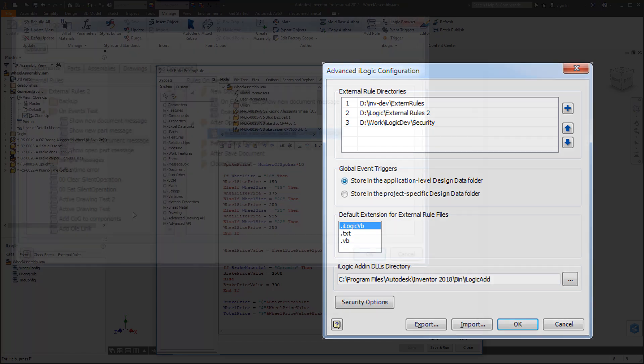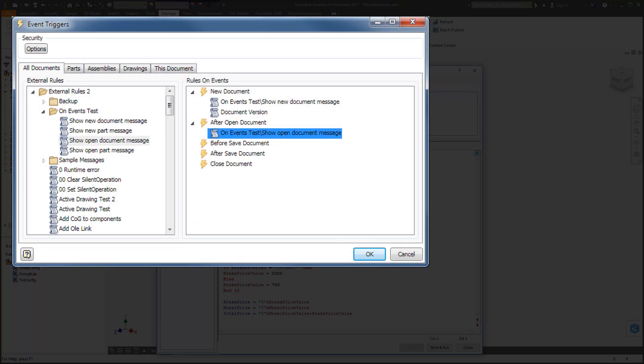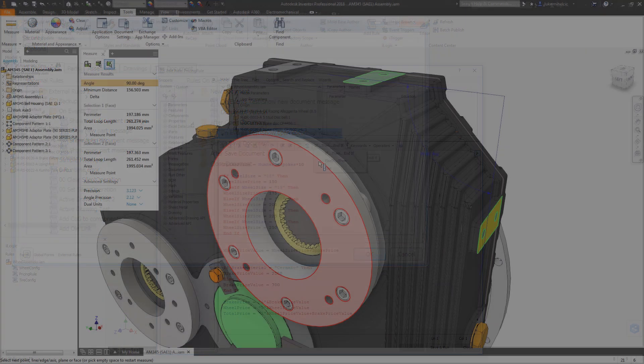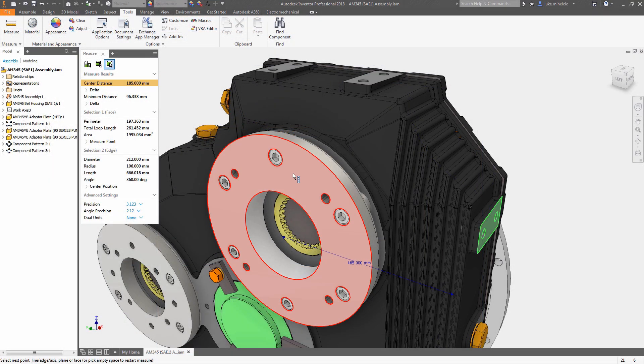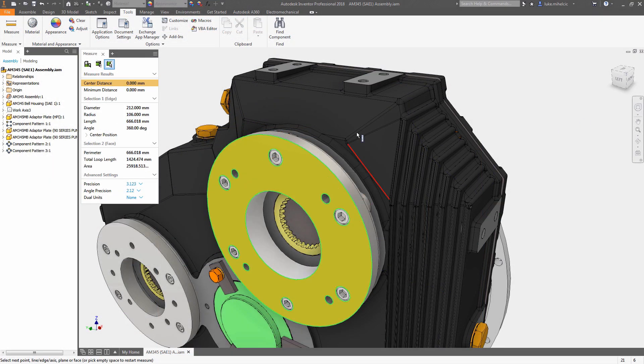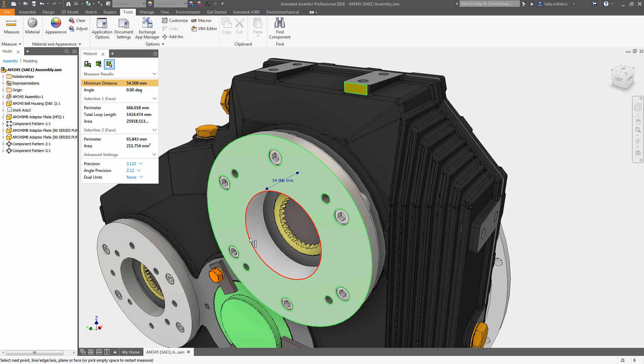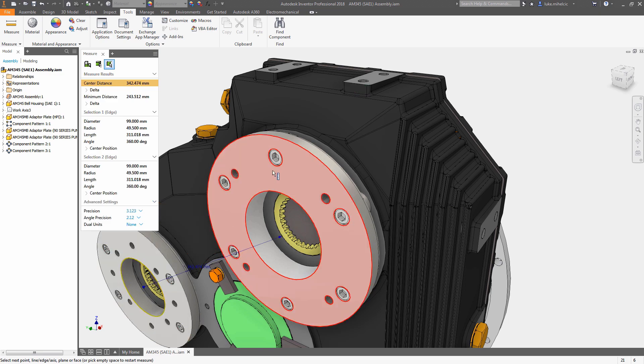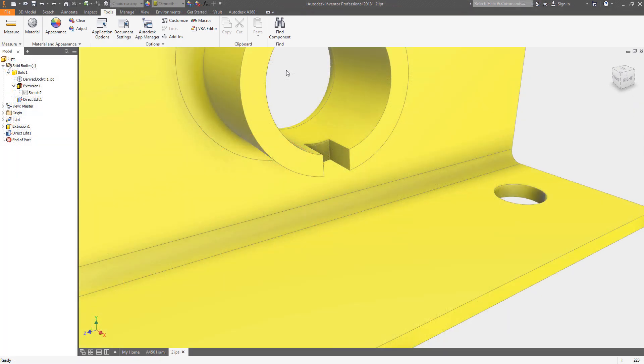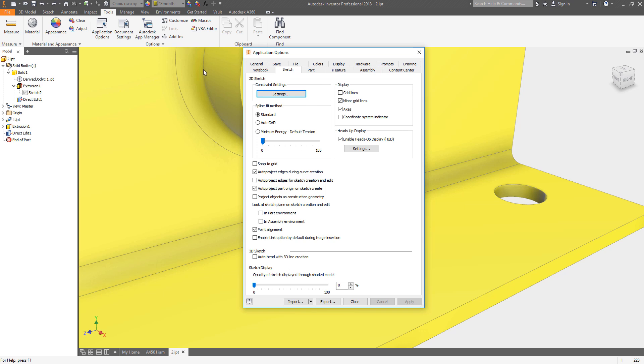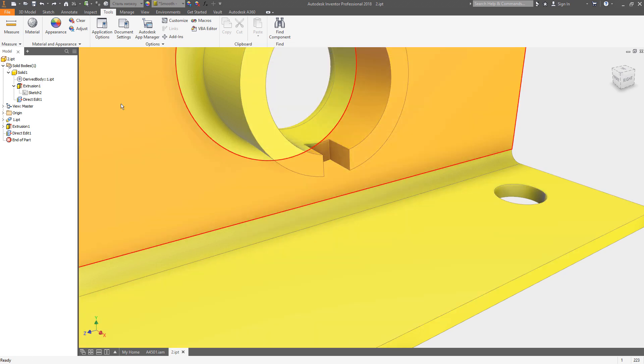These new workflows can help automate and standardize your organization and the overall user experience has been enhanced to make you more productive and allow you to be more flexible in the way you work. Inventor idea requests such as project geometry as construction has also been added.